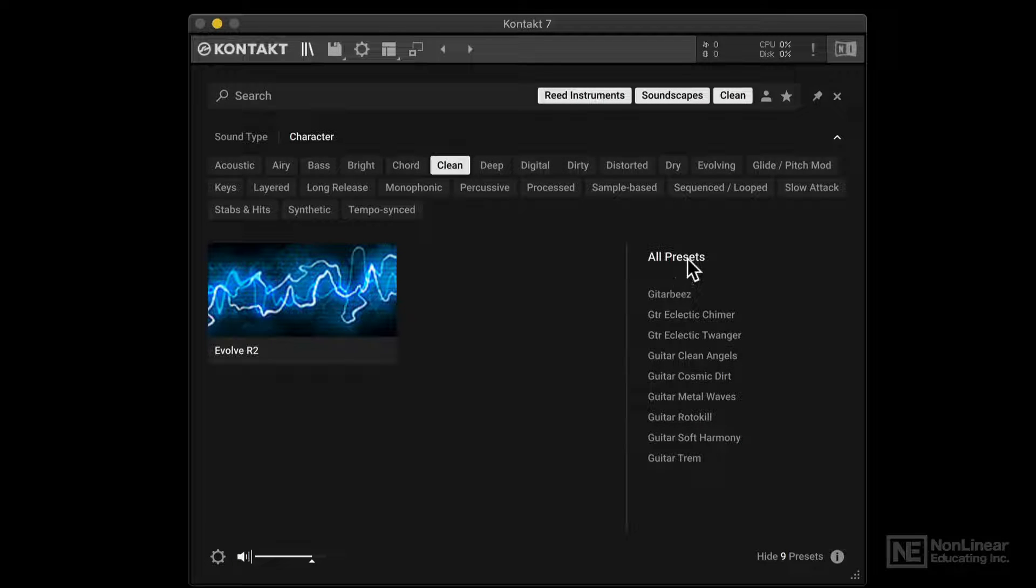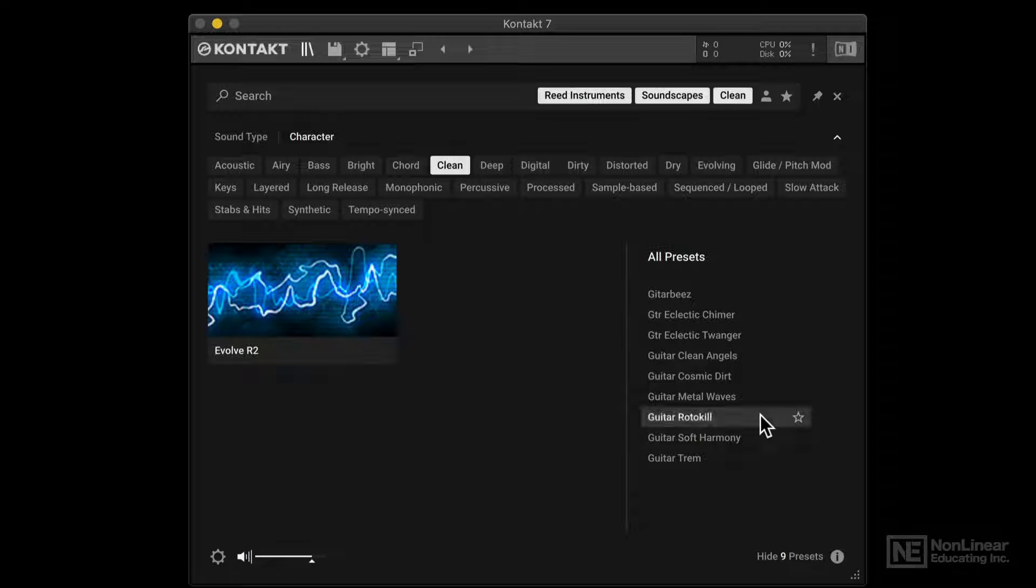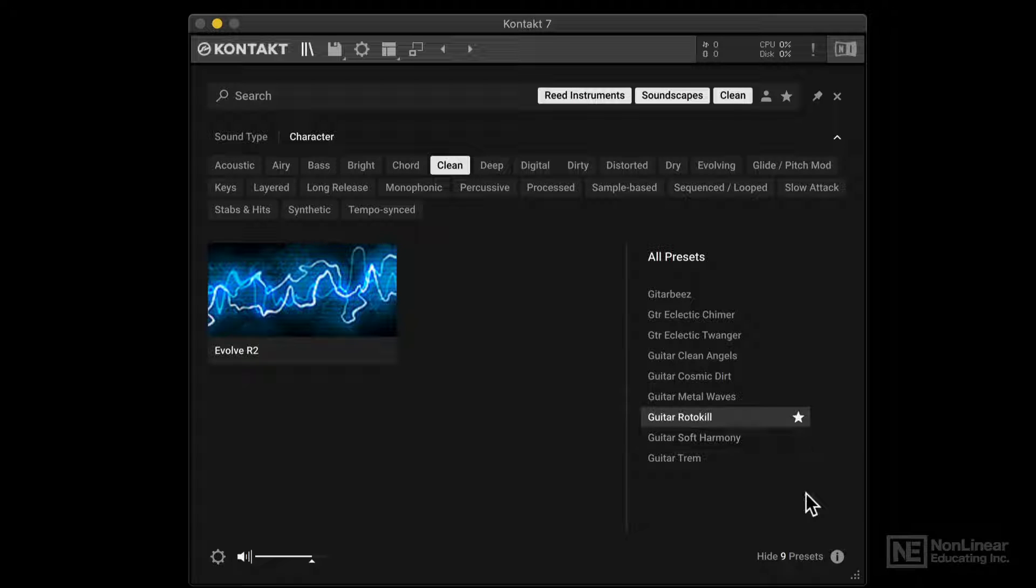Alright, so these are all the different presets. They're all under this Evolve R2 collection. So let's preview one of these. Pretty cool. Really long preview as well. Alright, I'm going to tag this as a favorite.